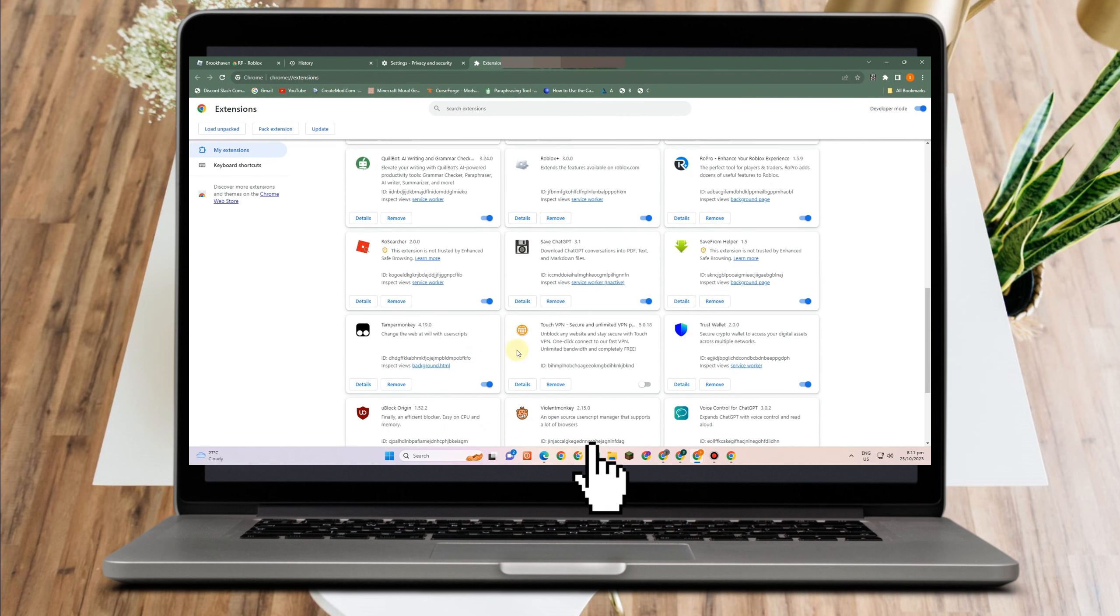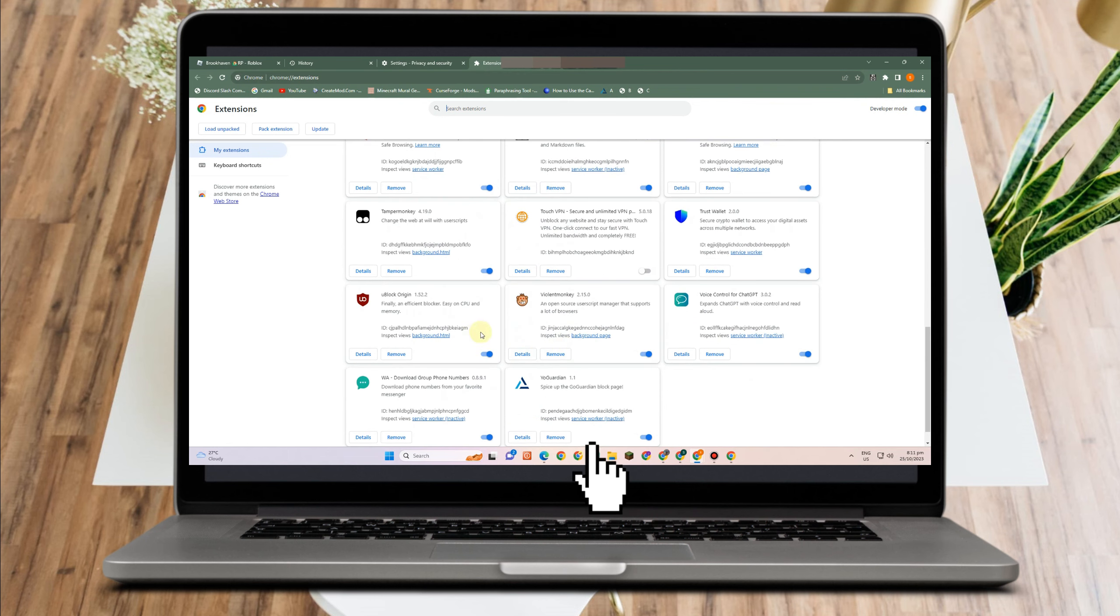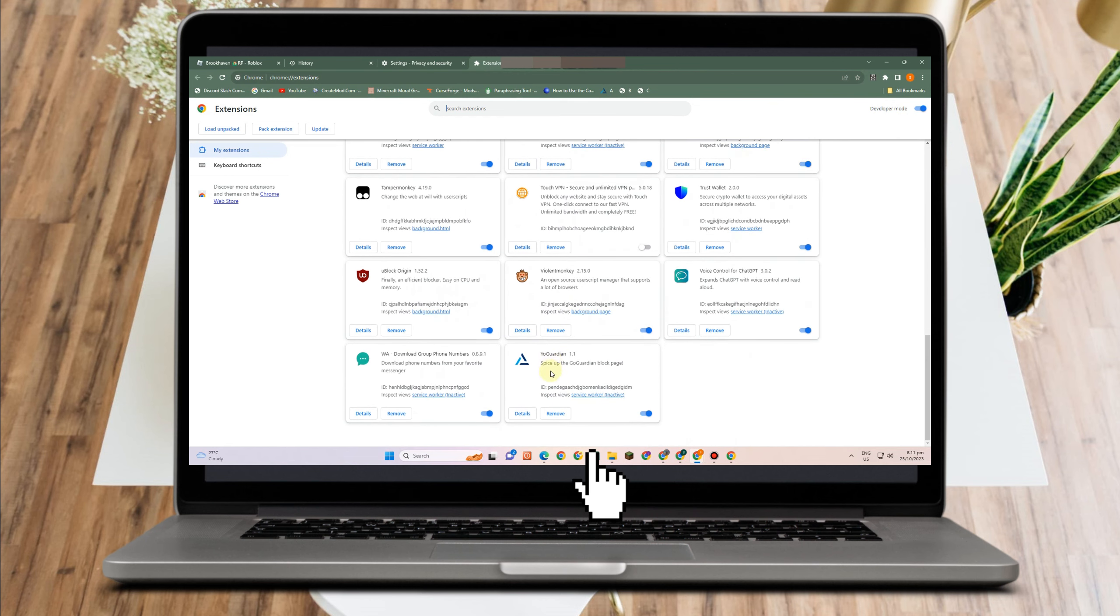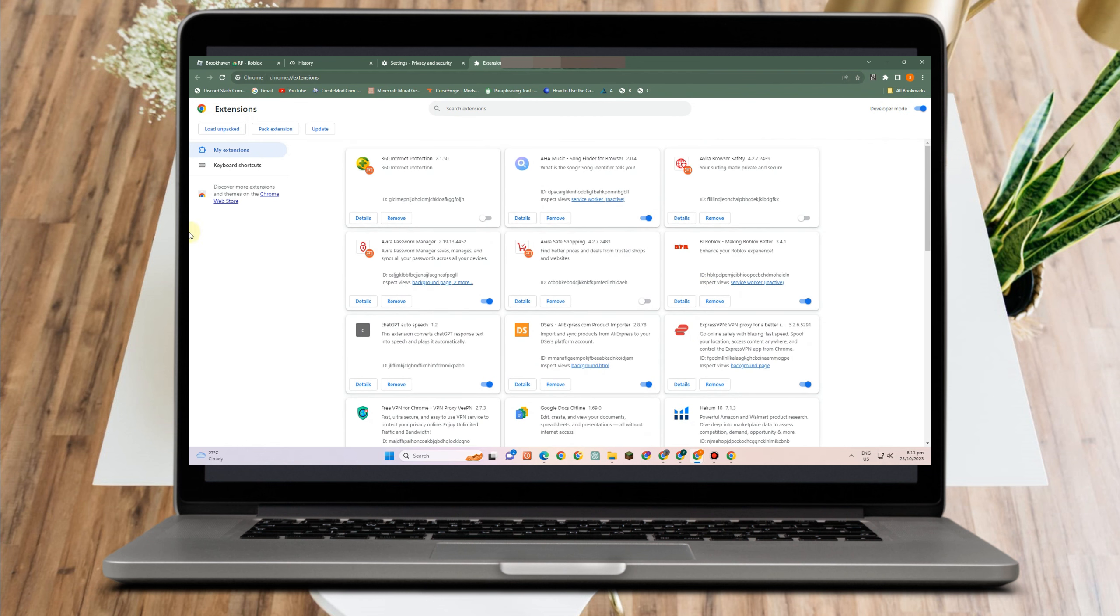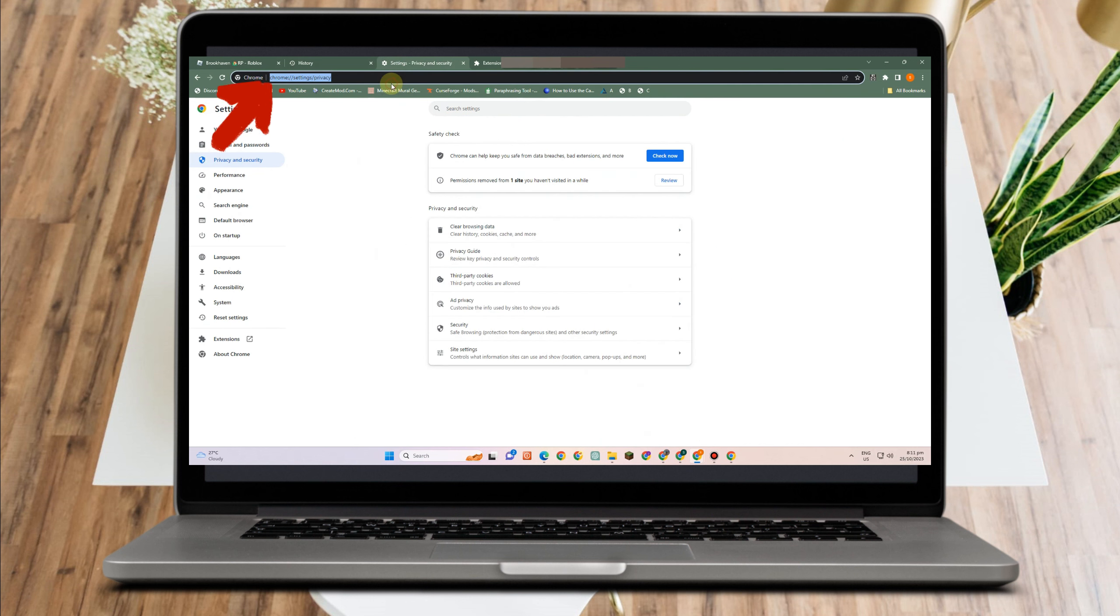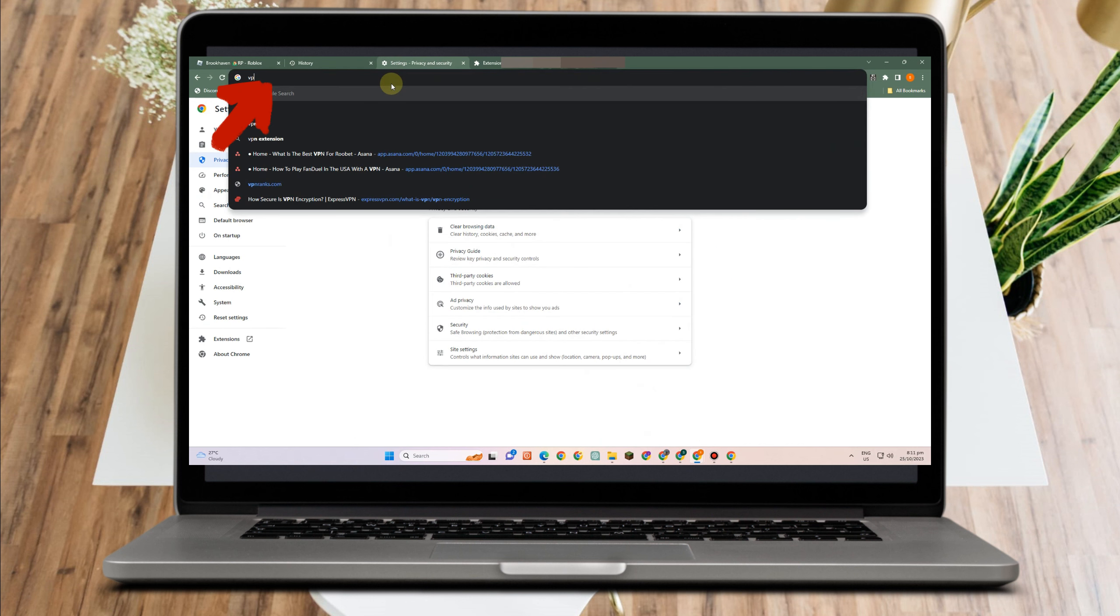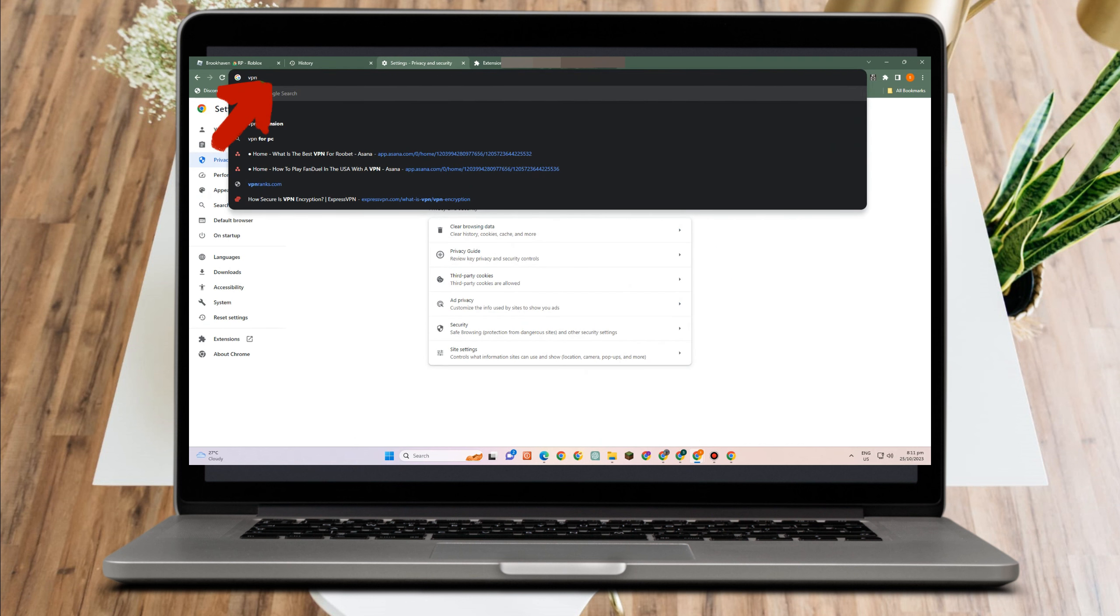And then if the problem still exists, the last thing to do is to turn off your VPN. If you're connected to a specific server and you're using VPN, you just have to disconnect that one or turn off that one.